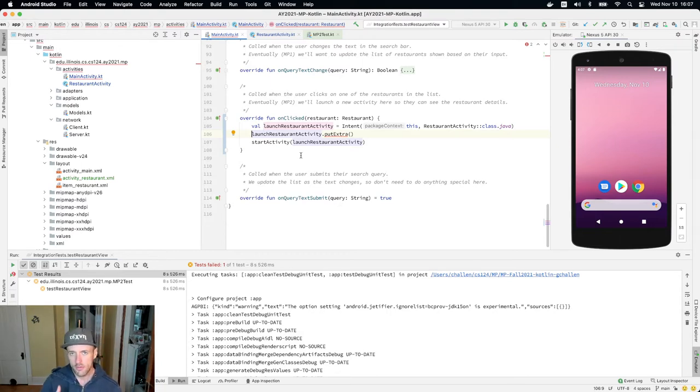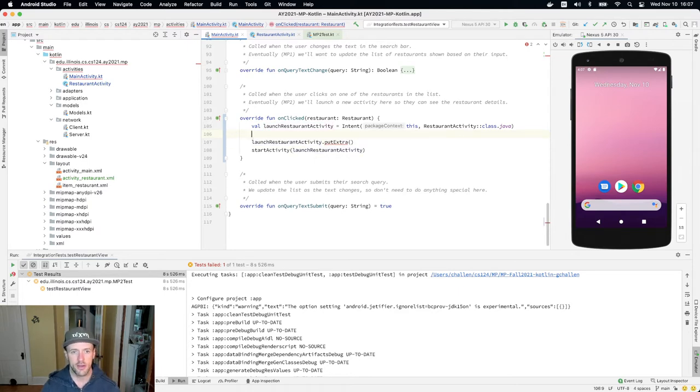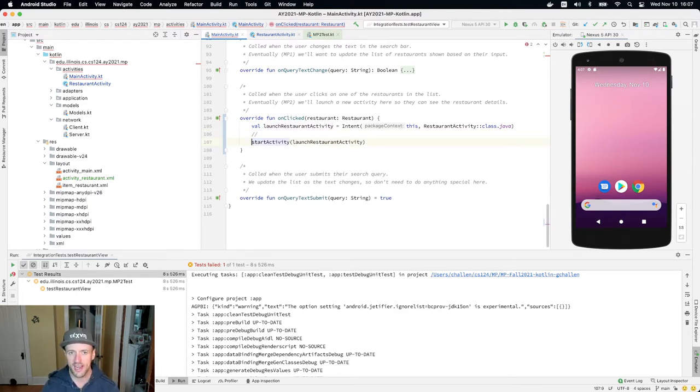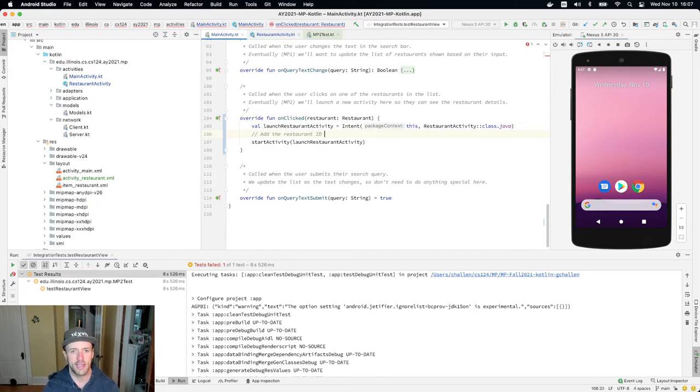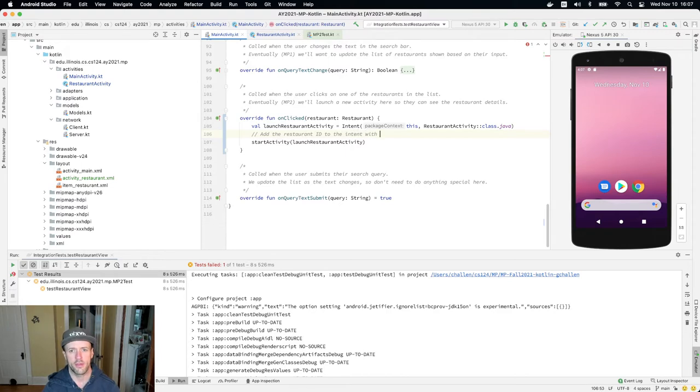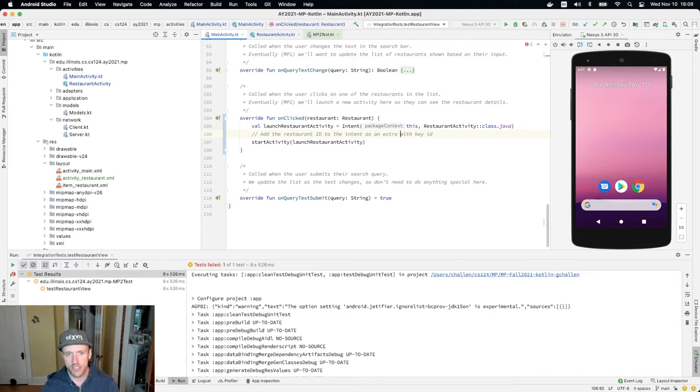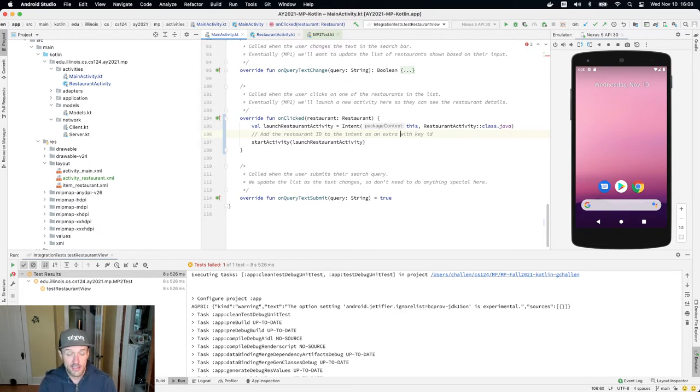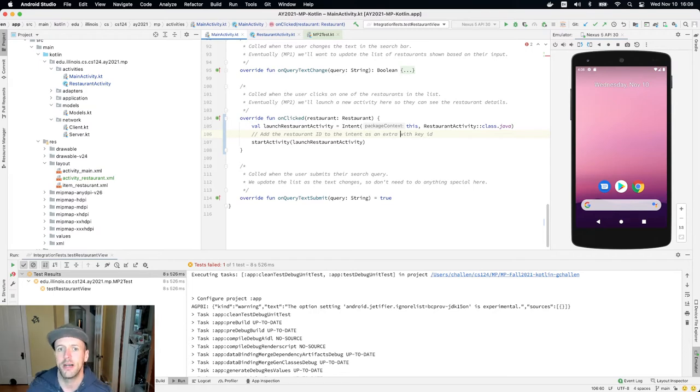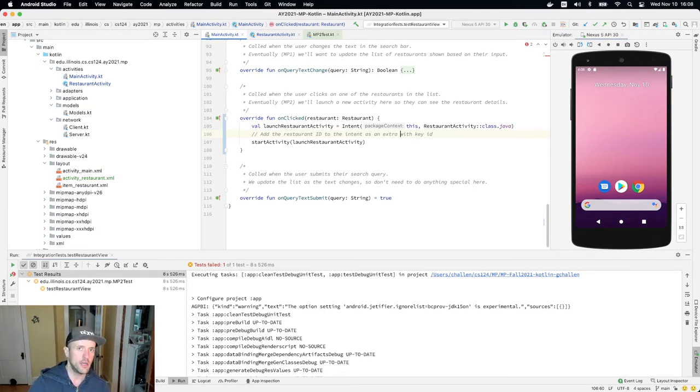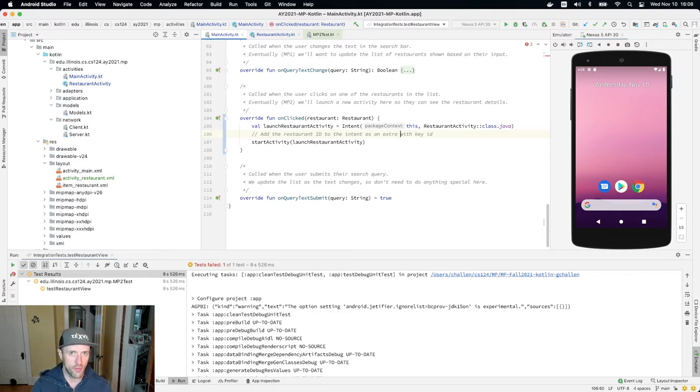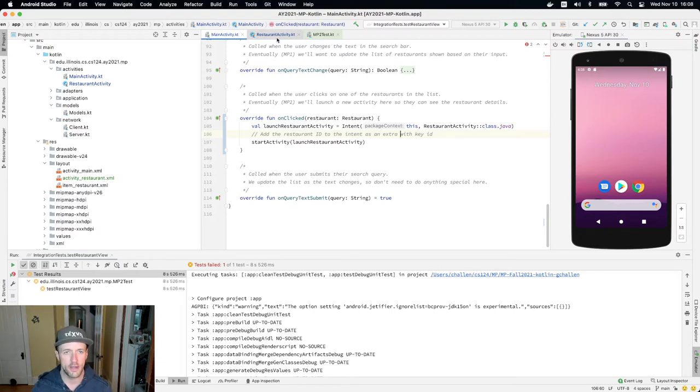So the first thing that's gonna have to happen in here is we're gonna have to, and this is tested by the test suite, so you kind of have to do it this way, add the restaurant ID to the intent with key ID. I'll put as an extra with key ID. So before you pass the intent to the start activity, you need to add the restaurant ID to the intent as an extra with this specific key ID. And the restaurant has an ID property. We just need to use the right method on the intent to add as an extra with the right field. Okay, so that's sort of step number one.